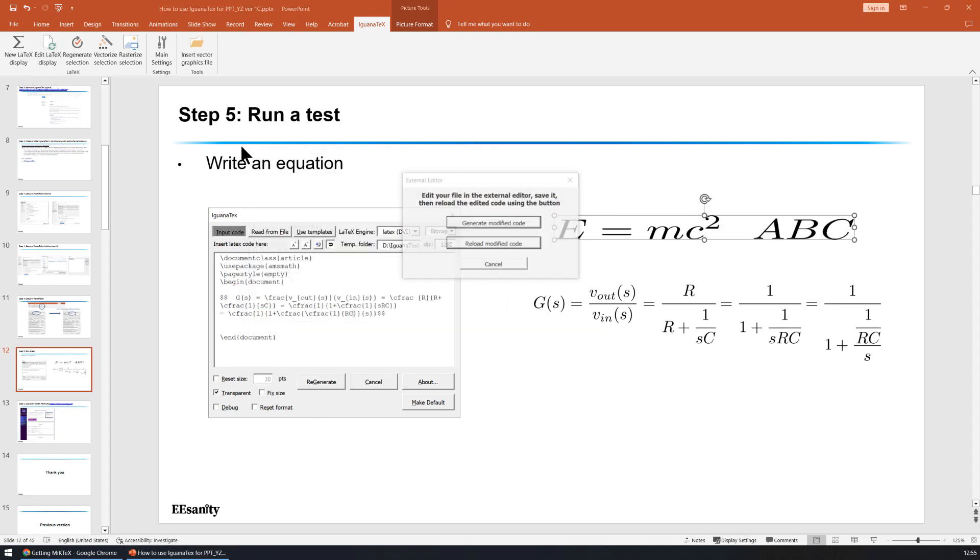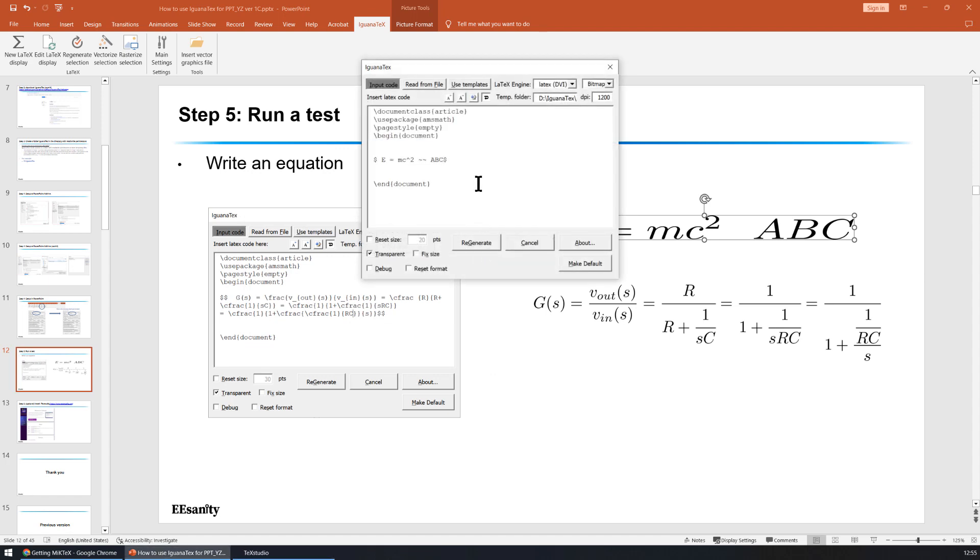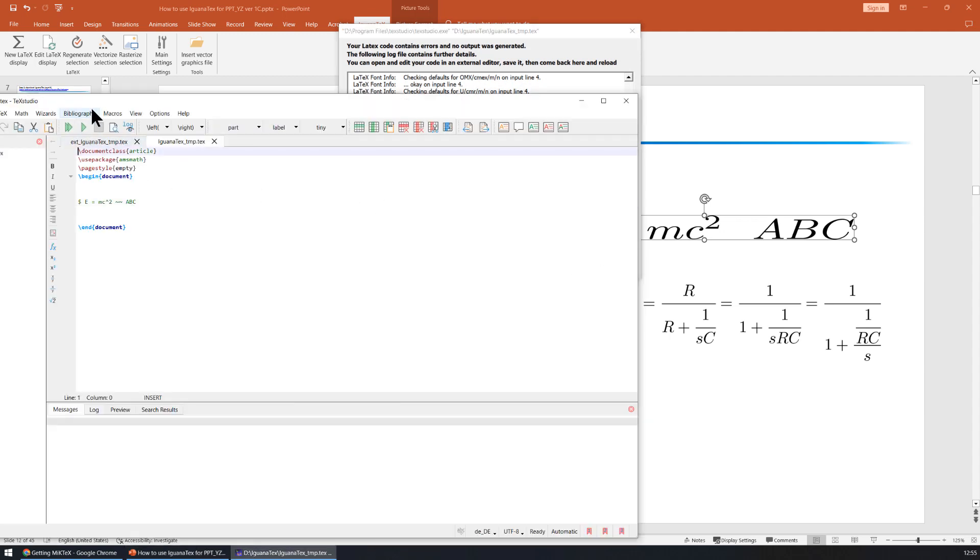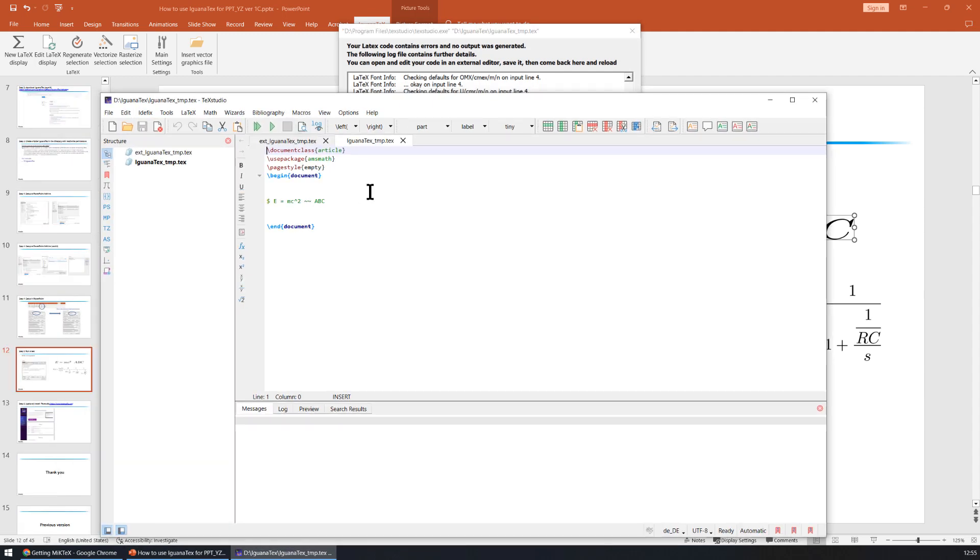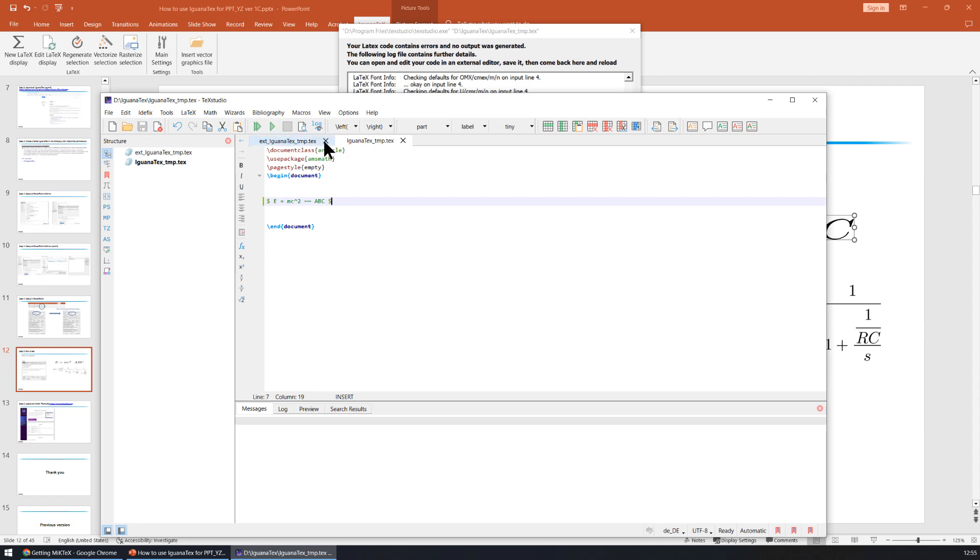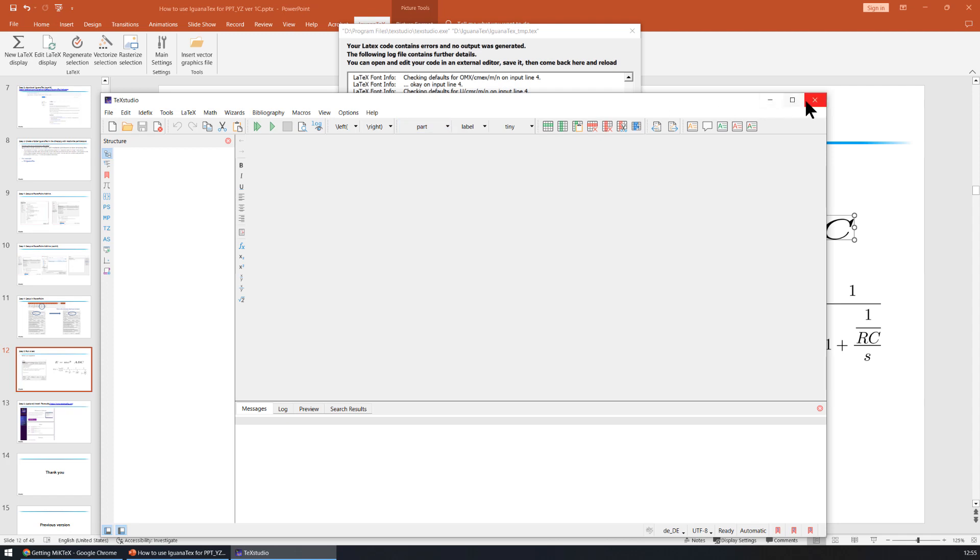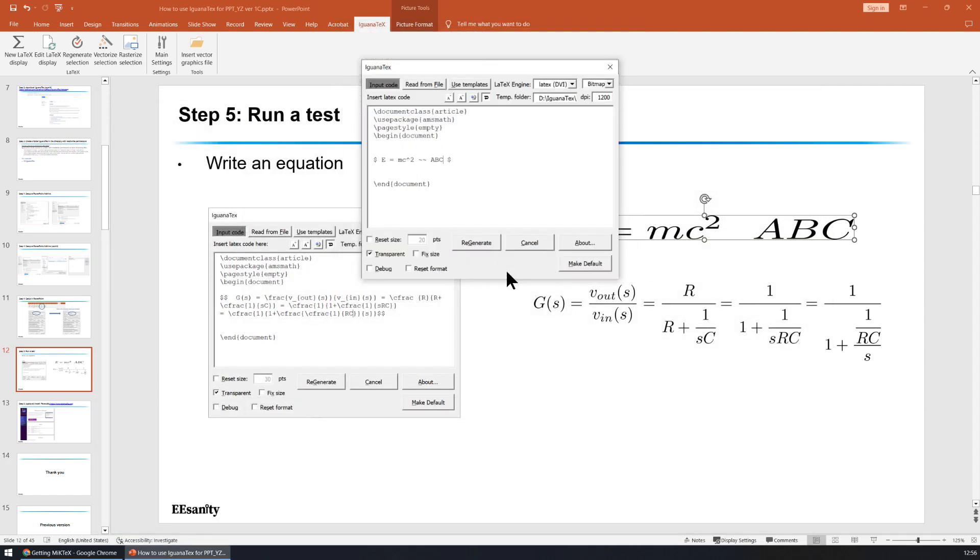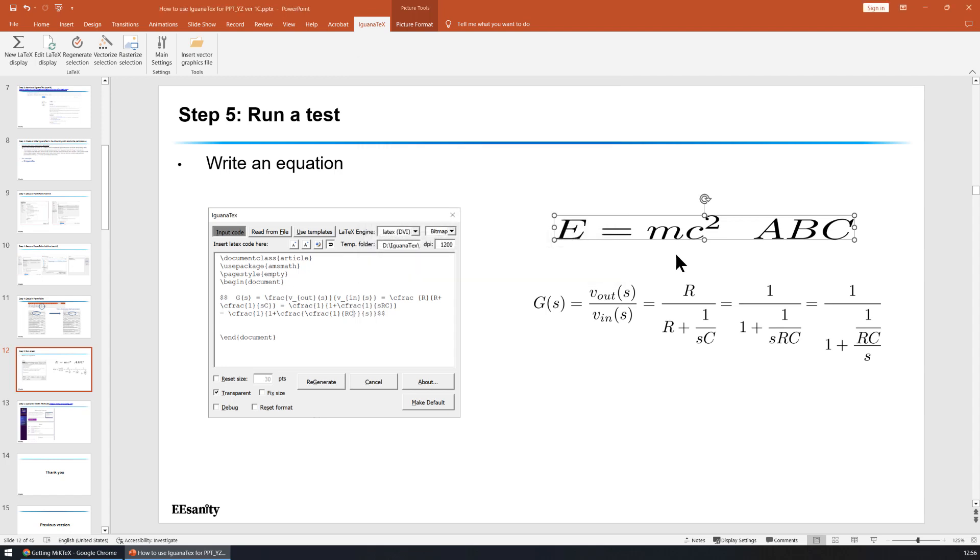Now let's make an error inside the text equation. If we choose regenerate, there's a problem. So we can open the editor, the external editor. We can see what's going on inside the external editor. This is a missing dollar sign. We save it and close it. And reload. Regenerate. Now the equation is corrected.